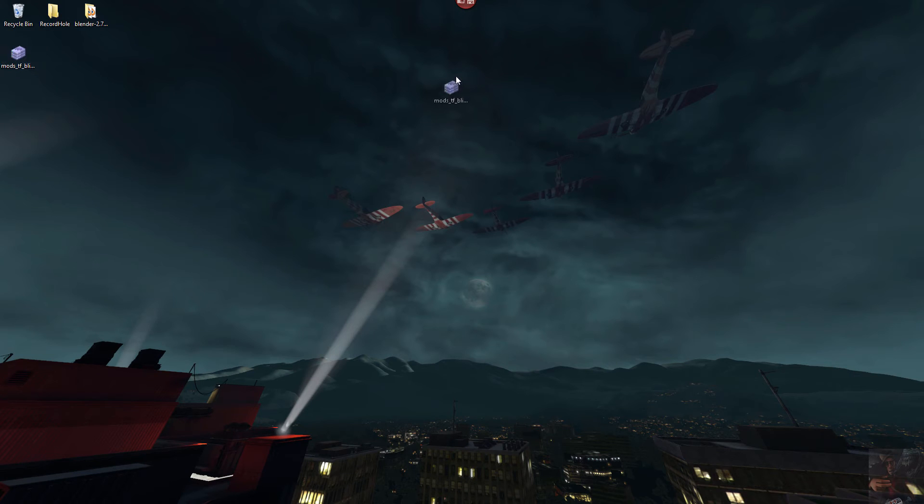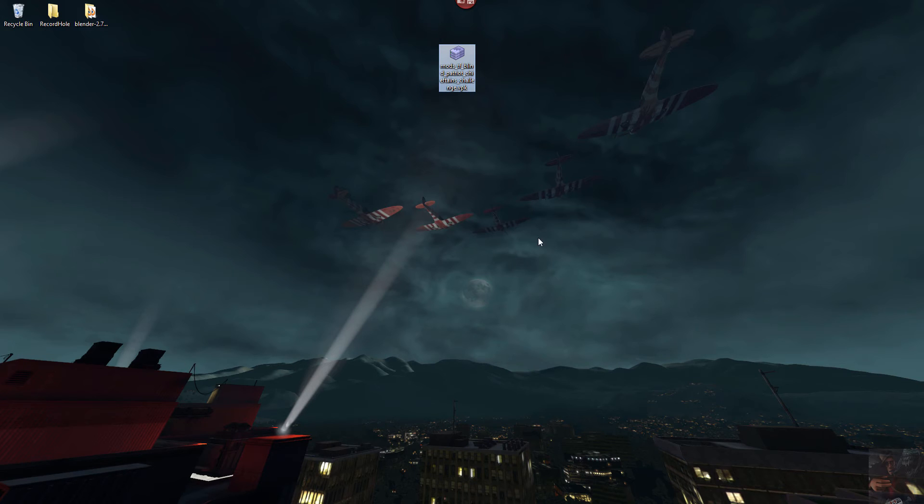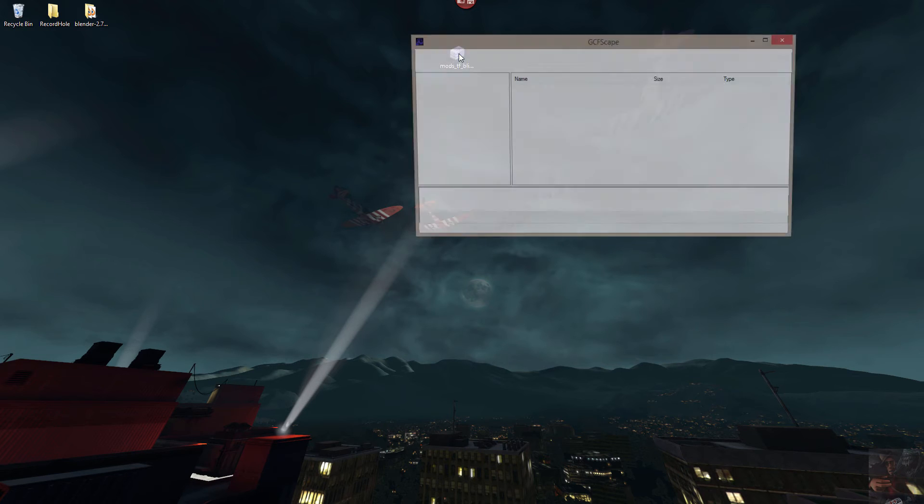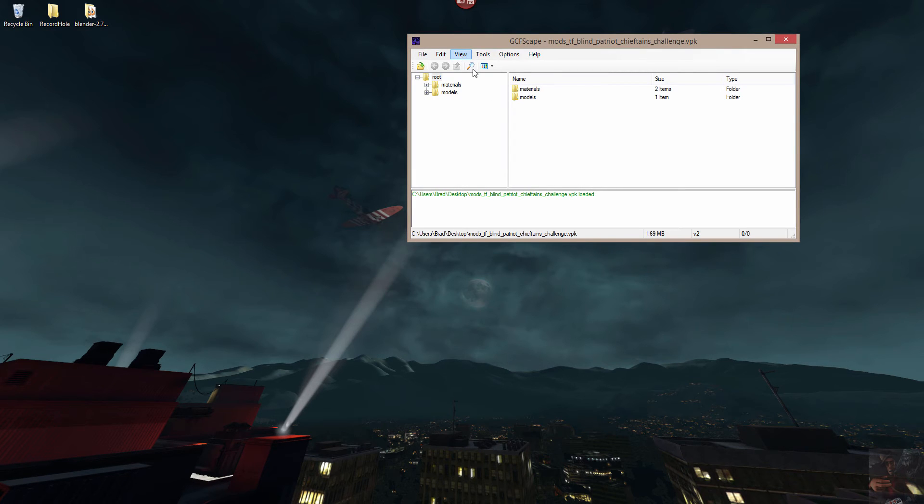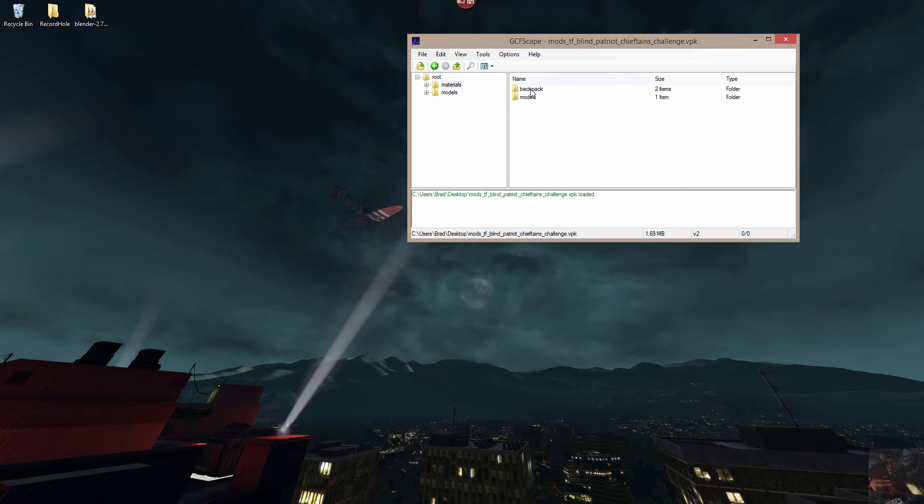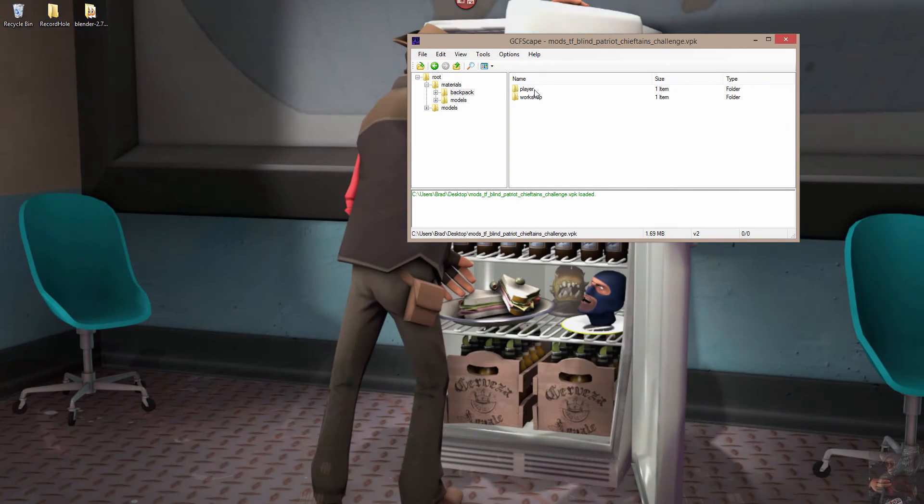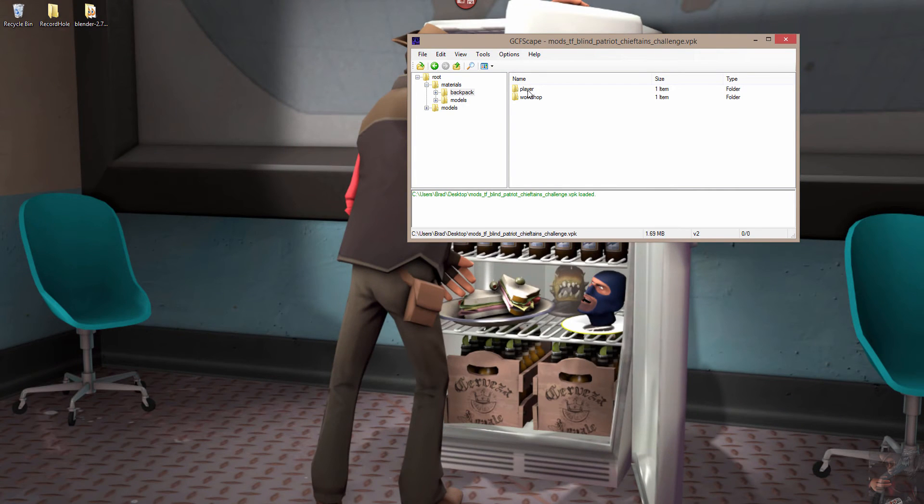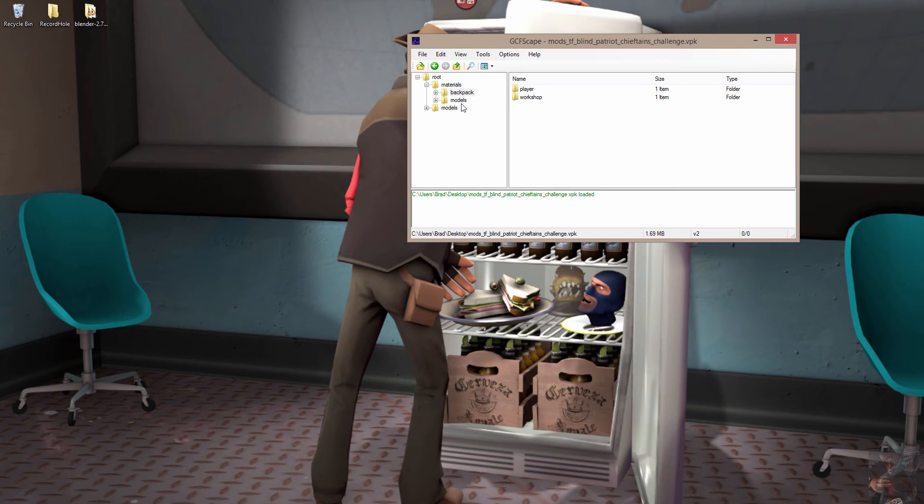So here's that VPK that was served to me by the website. If I open it up in GCFScape, and it's version 1.85 or greater, what I'm going to find in here is a Models and a Materials folder. If I drill into them, I'm going to find that the Materials folder has a backpack thing, and it's got a player and a workshop item. I'm not really worried about the backpack. The one that I'm worried about is Models.